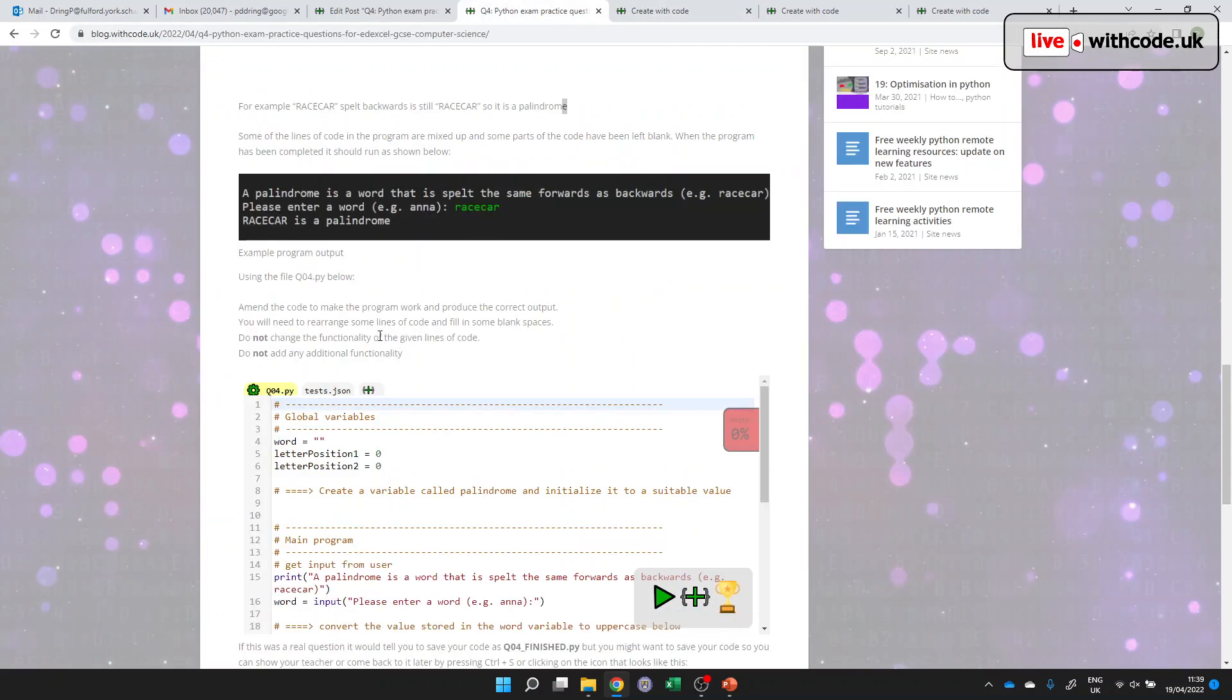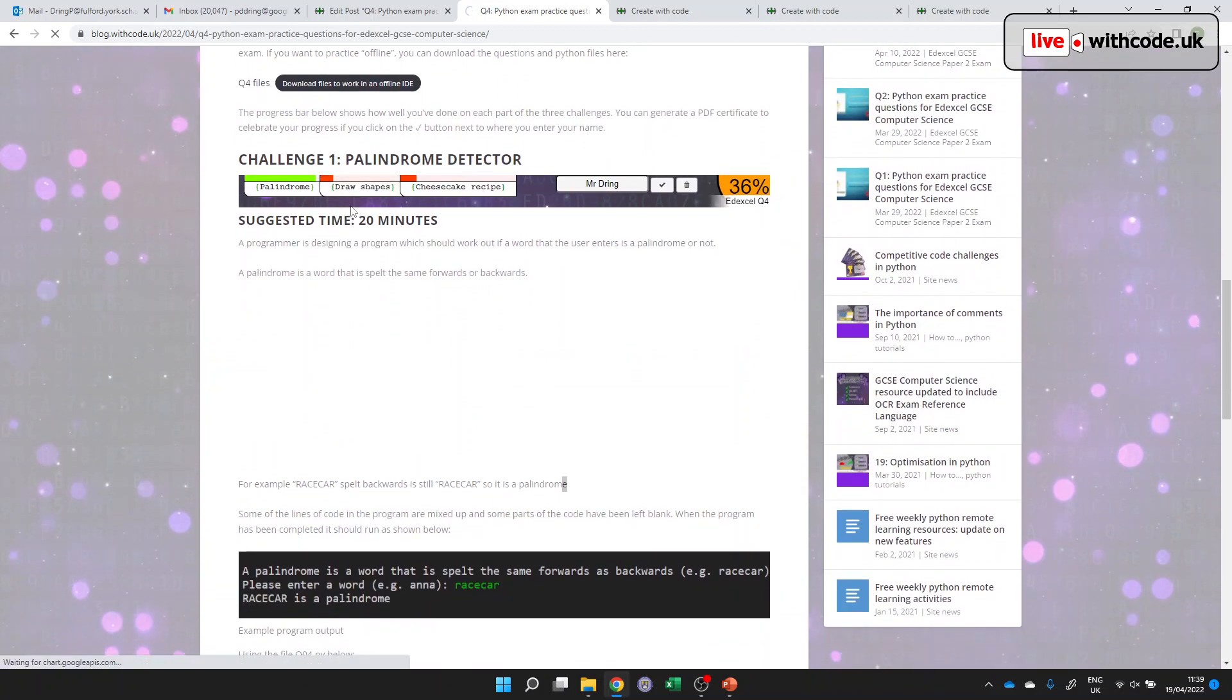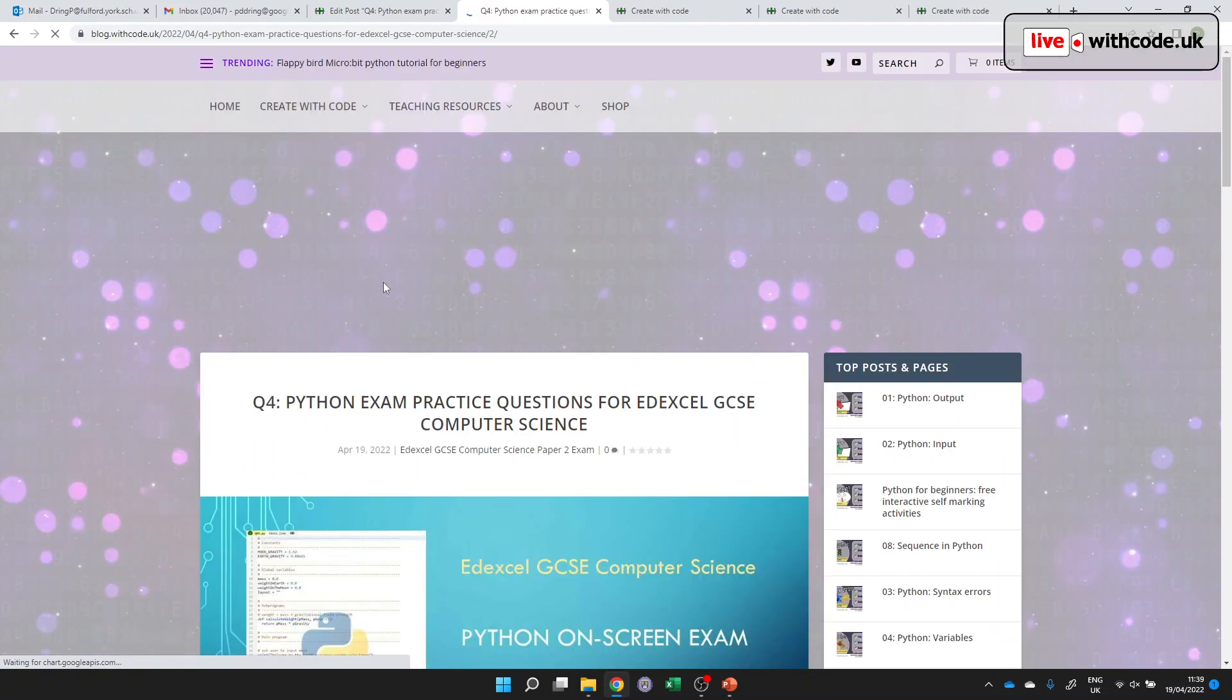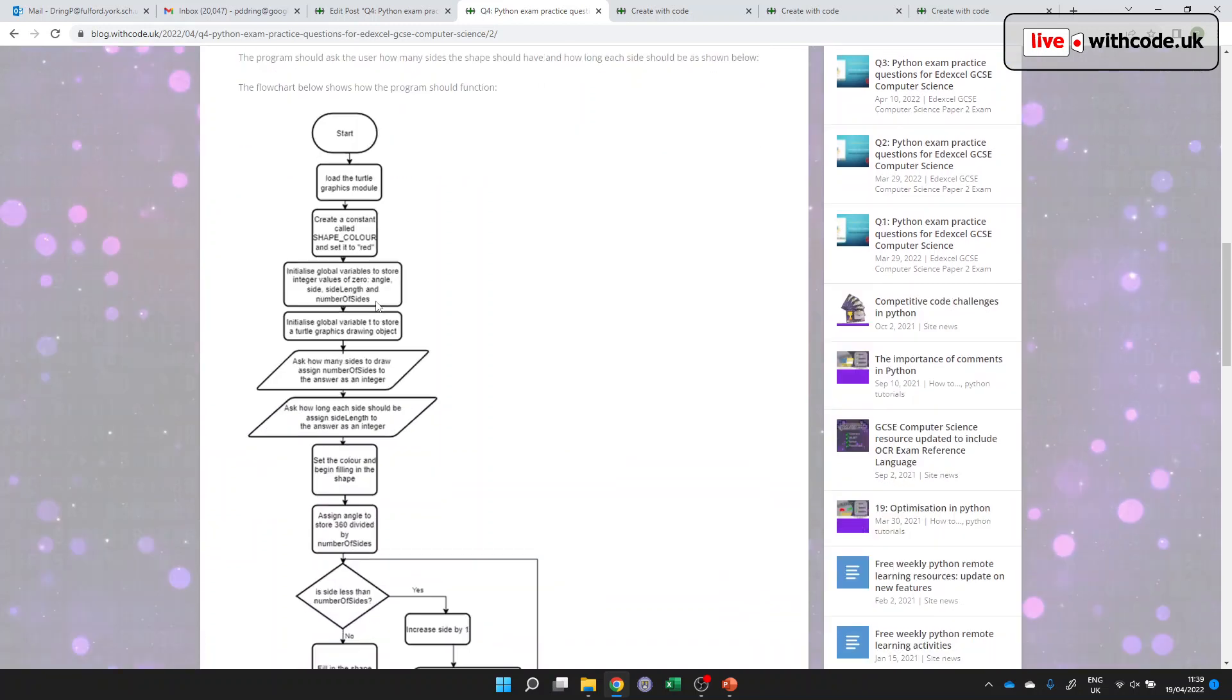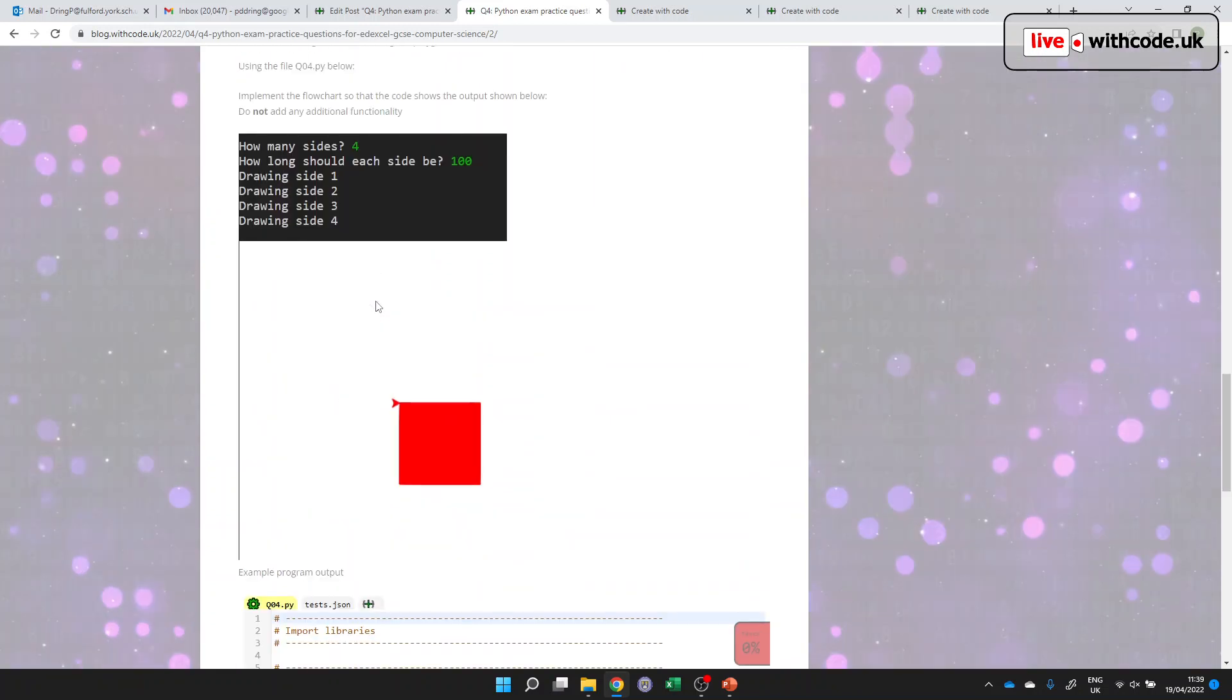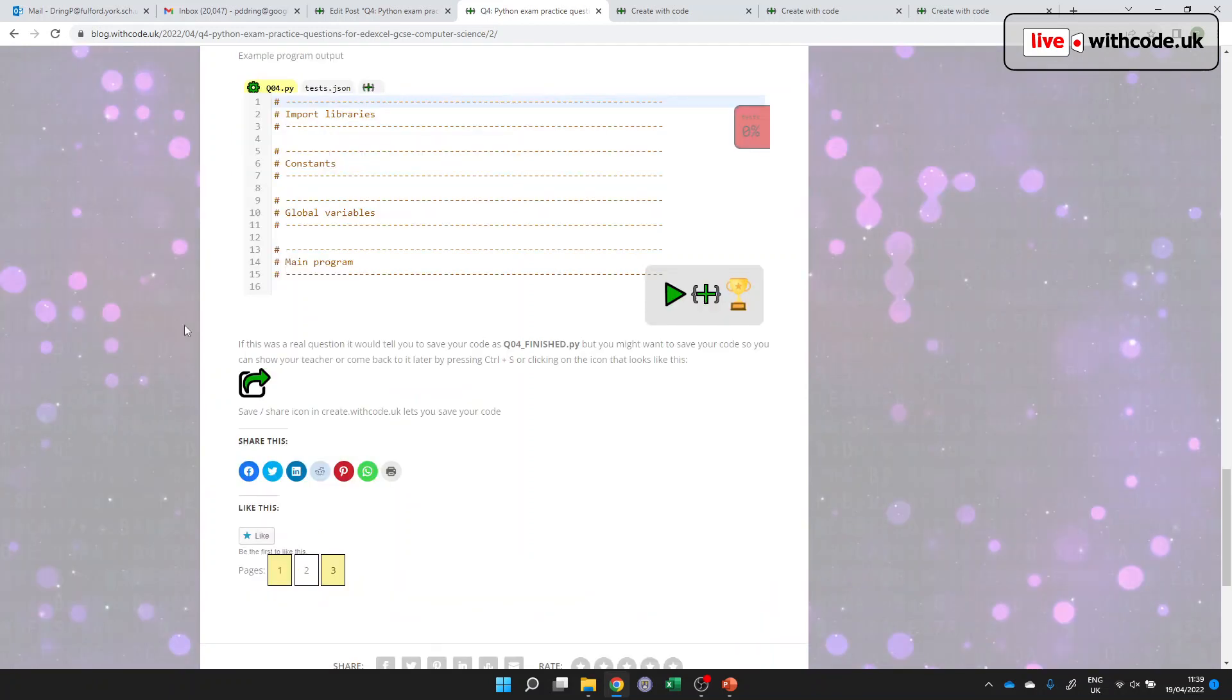And then the other style of questions to work through converting flowcharts into Python code. So have a go as you work through those. Thank you for the time that you're investing to prepare. And I'll see you next week to work through some sample question five questions. All the best. Bye bye.